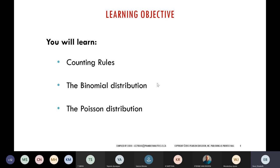By the end of today's session you should learn about the counting rules — how to calculate and apply them. You should be able to describe the properties of a binomial distribution and calculate its probabilities. Similarly, you should be able to calculate the probabilities of a Poisson distribution.